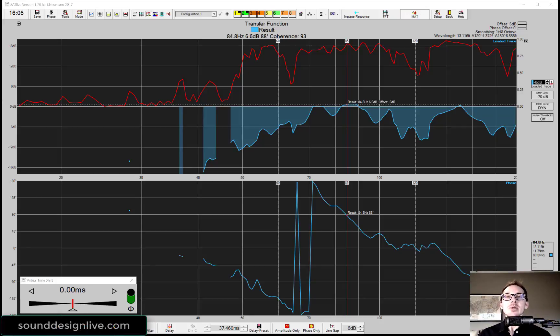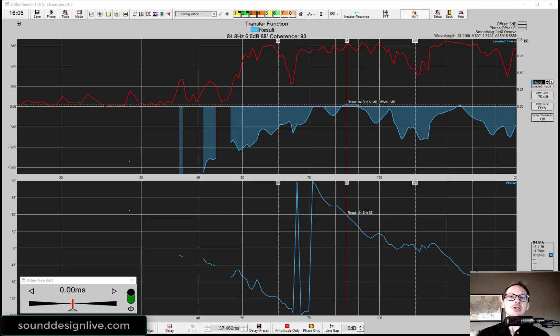Hi, I'm Nathan Lively and today I want to show you three easy powerful ways to phase align your main and your sub.